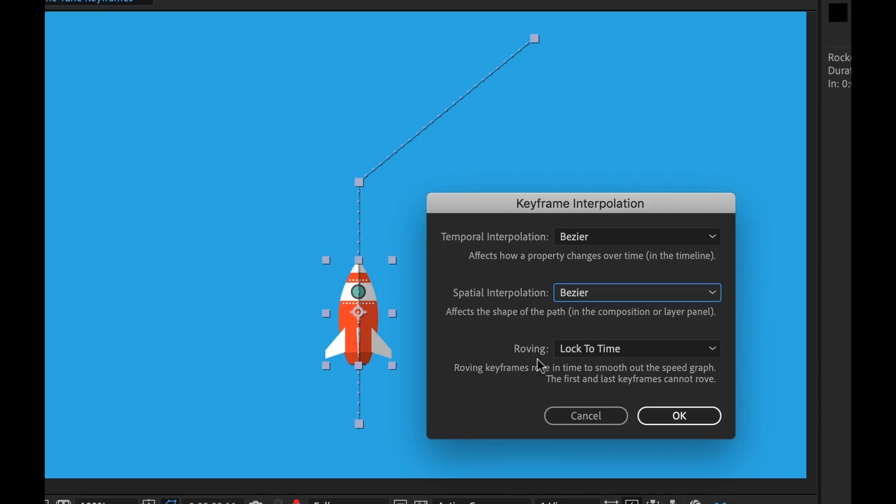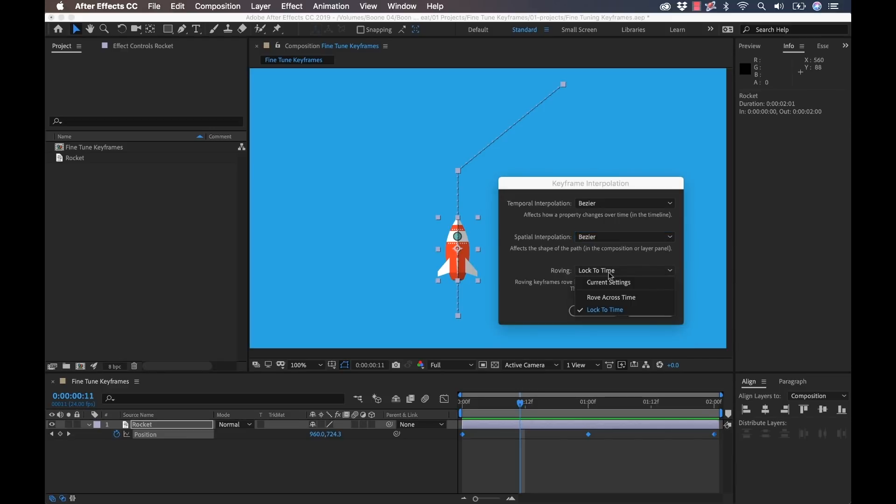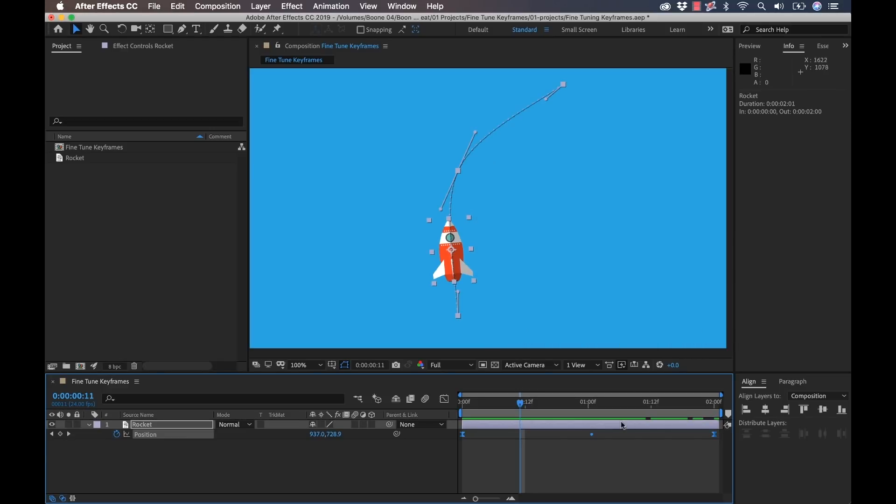And last but not least, we have roving and it's set to lock the time. Now this will adjust our middle keyframe. So if I have more than two keyframes, it's going to give me this option. If I just had two keyframes, I couldn't do this because it's going to be affecting our middle keyframe. So if I select rove across time, what that's going to do, I'm going to select OK, you're going to see it change my keyframe here.